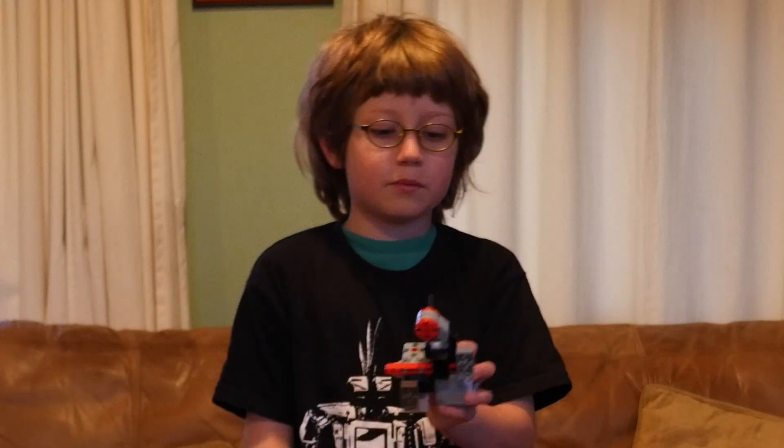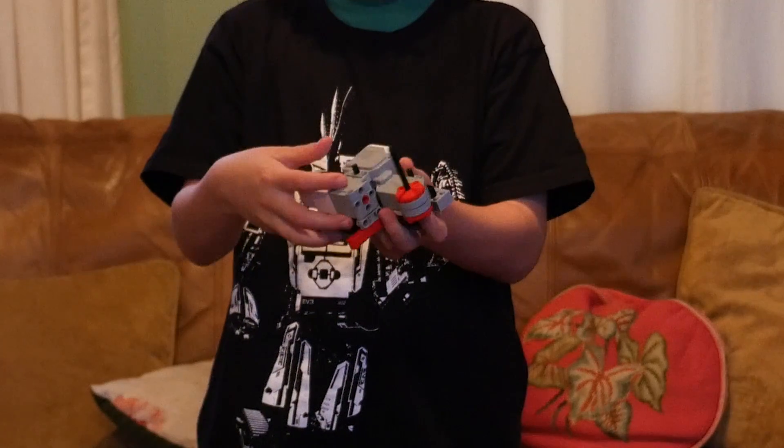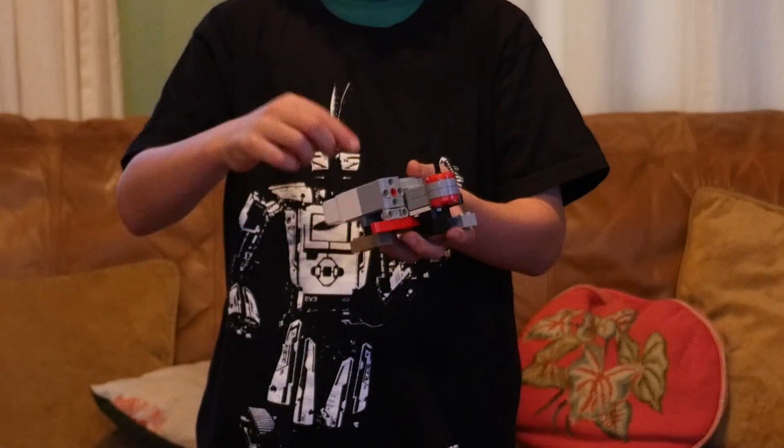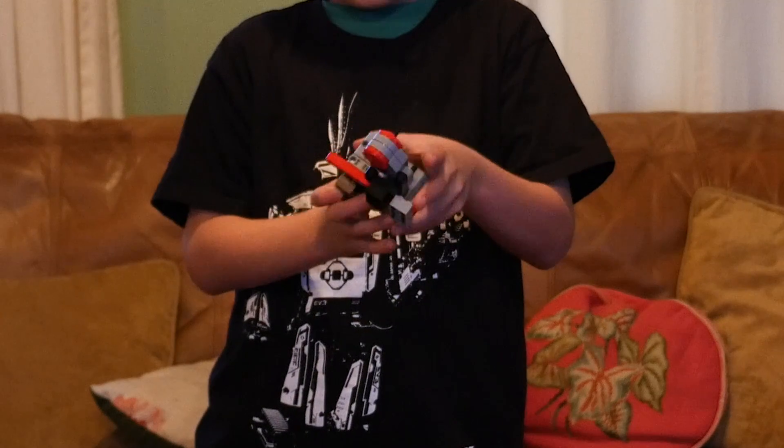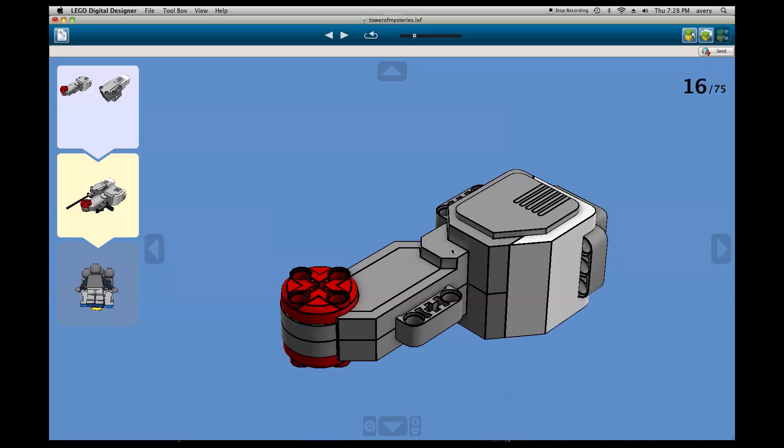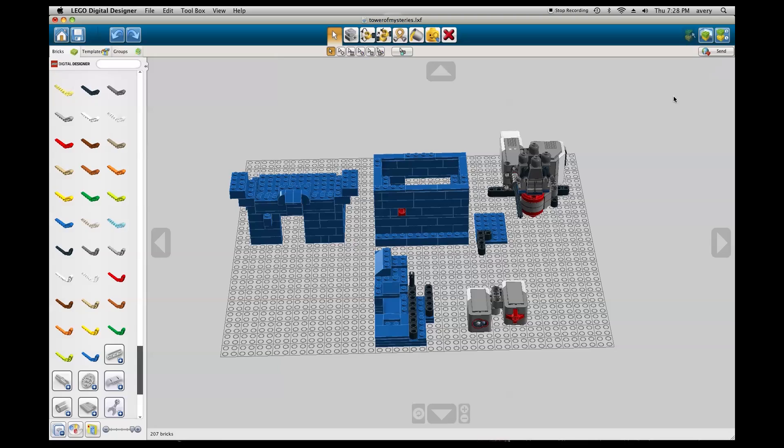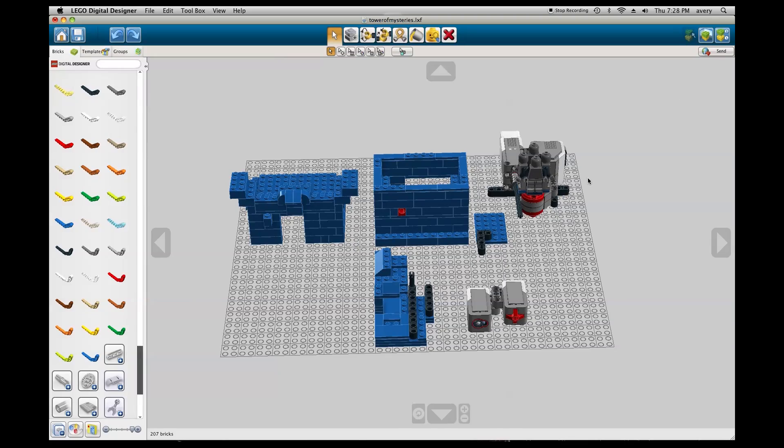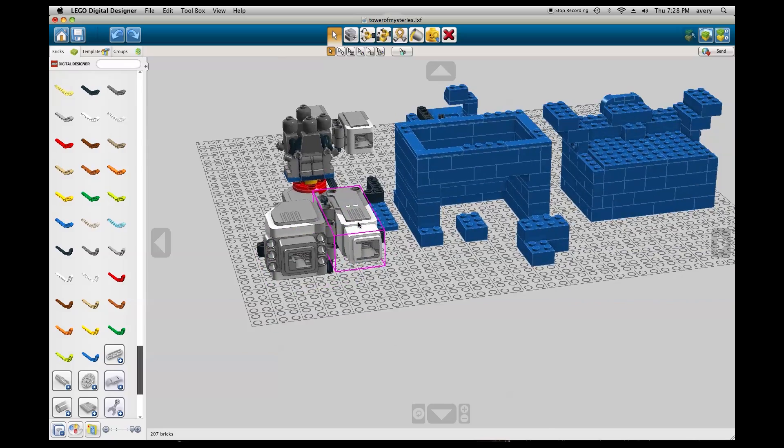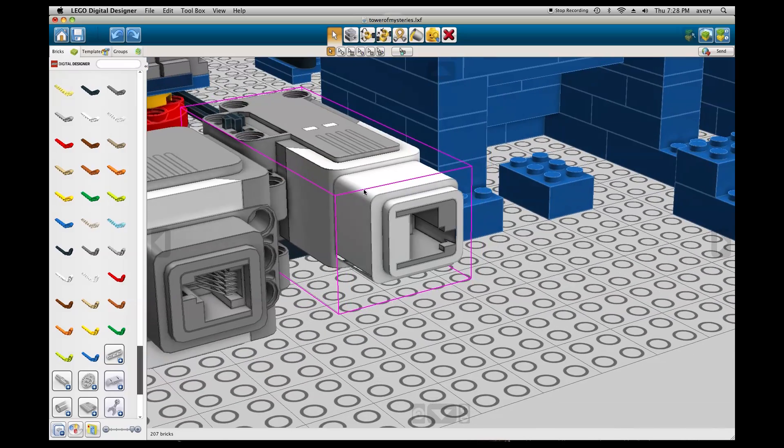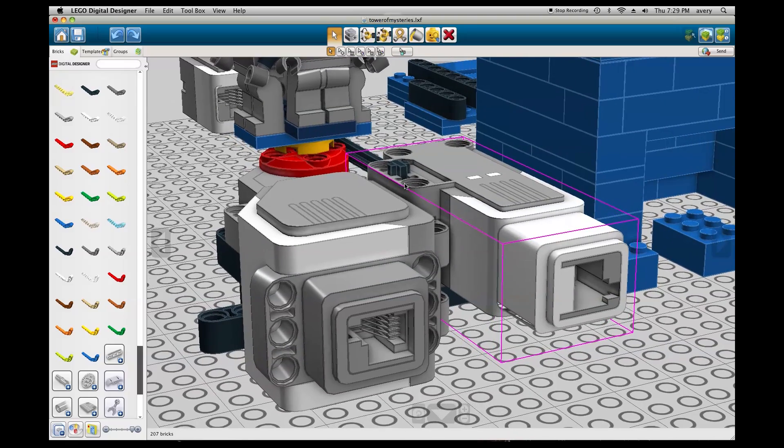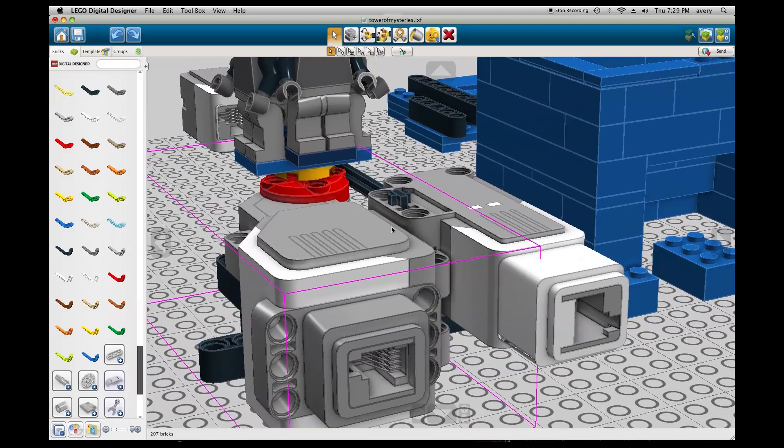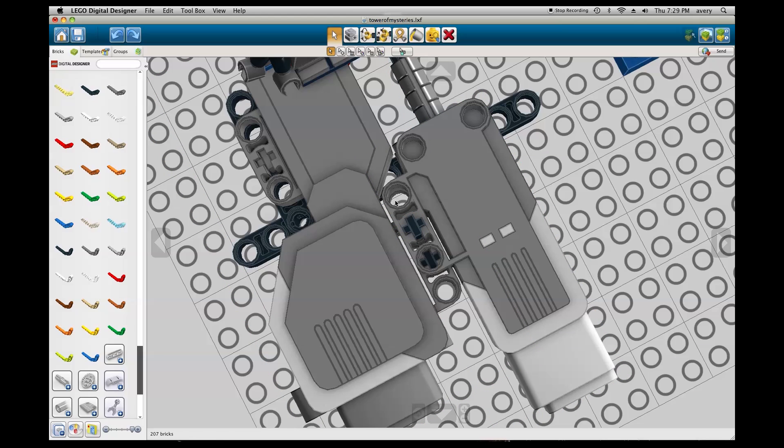This is the motor assembly for the Tower of Mysteries. It's basically just two motors connected with Technics with some bricks at the bottom for support. So this is the large motor, which turns the minifigure wheel. And next to it is the medium motor, which can be seen here turns the window. The medium motor is pushed as far forward as it will go. The rod connects them.